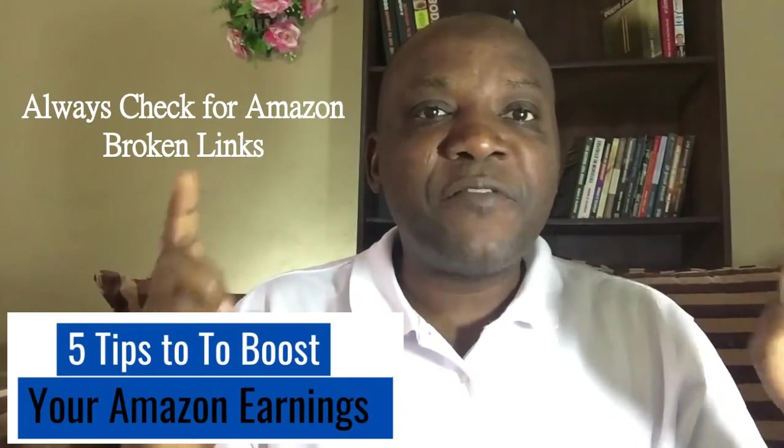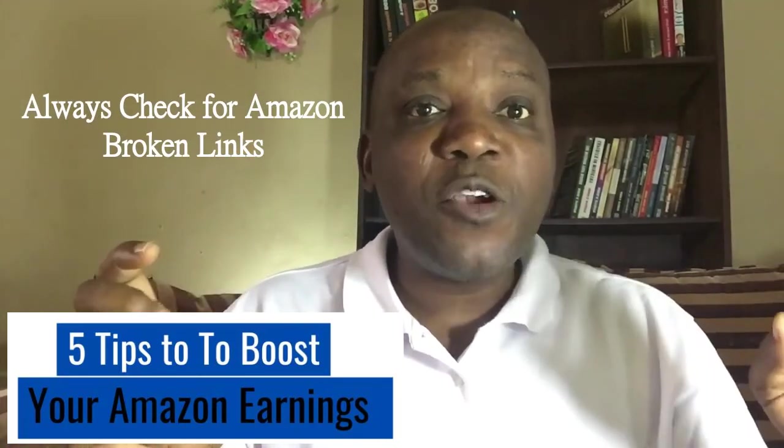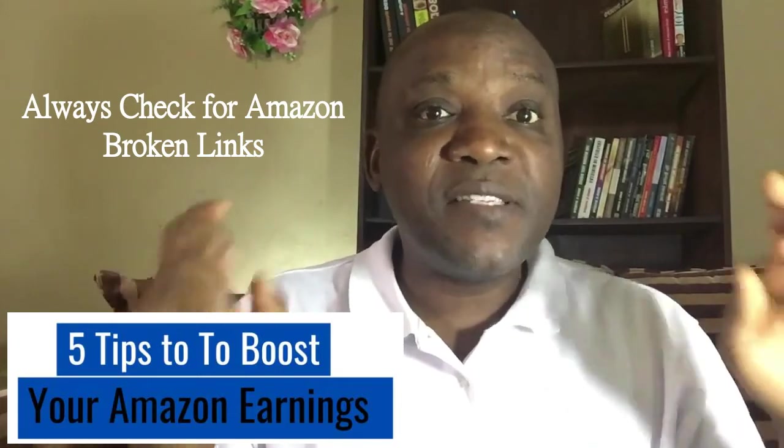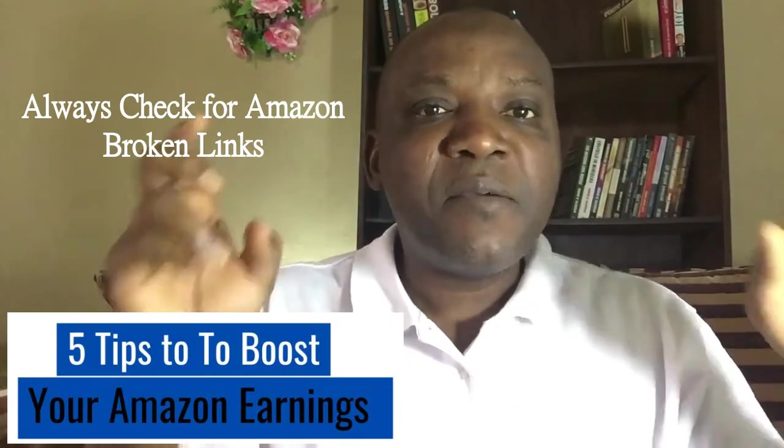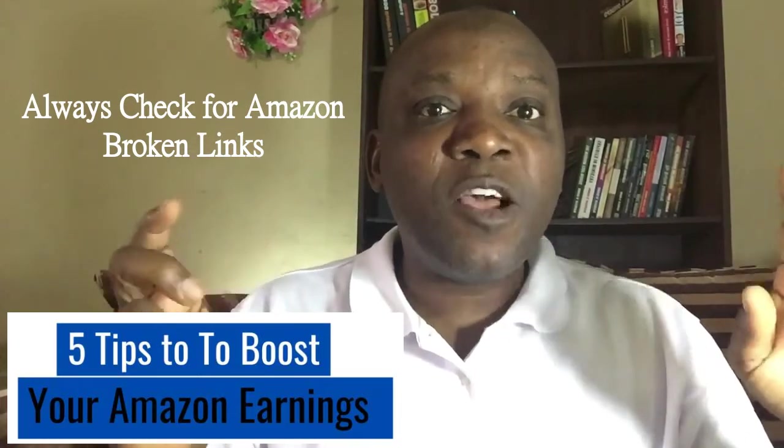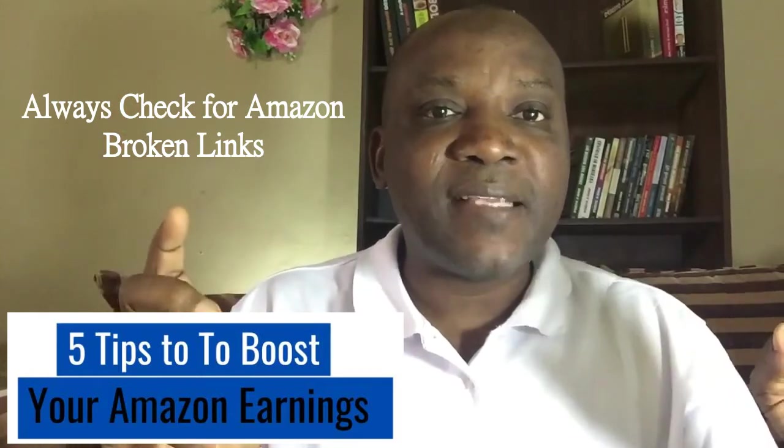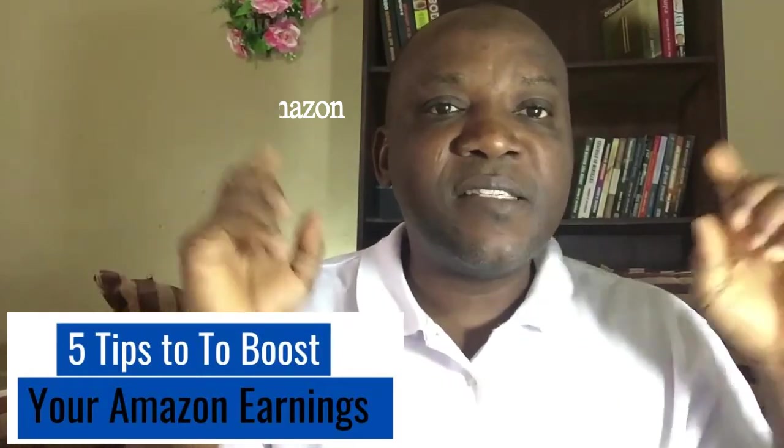Always check for broken links on your affiliate site. Thousands of dollars has been lost monthly by marketers because of broken links.